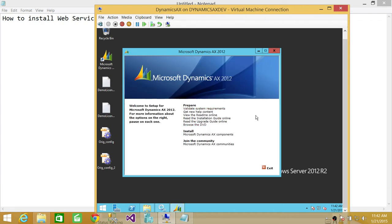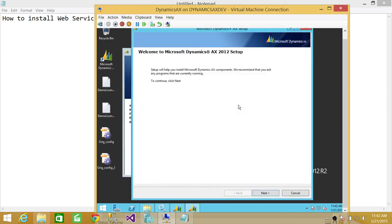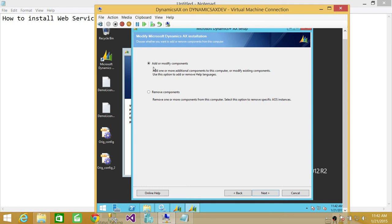This is my installation media. It's always a good idea to validate the system requirements before you start installation. But since I know that my requirements are met, I'm going to click on Install, because it will also go through the prerequisites while you install the components. Click on Install AX Components, click Next. We need to add or modify components since my AOS is already installed along with all the other components. So we're going to go ahead and add the web services on IIS component in Microsoft Dynamics AX 2012.